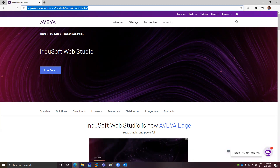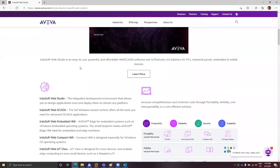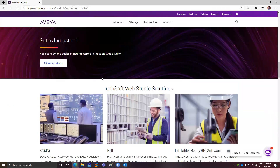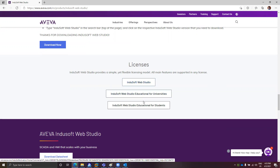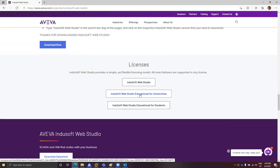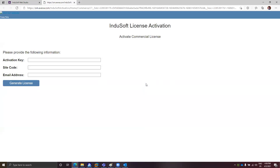After going to the Indusoft website, you need to scroll down until the licenses section. You have options here to activate a commercial license and Indusoft educational version licenses. I will take the example for Indusoft Web Studio commercial. After clicking that, you will have this interface. This is what we call the web license generator. Here you will be asked for the activation key, the site code, and the email address.